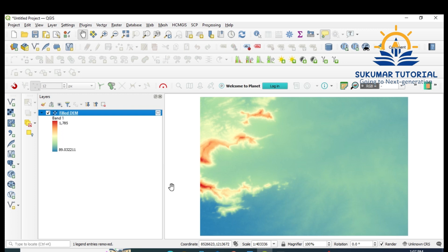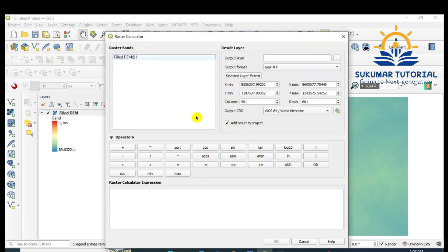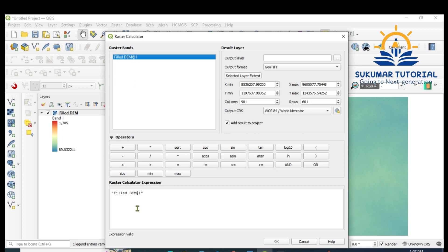Suppose you want some elevation separately — for example, less than 400 meters — you can get it. This is a relief map application. Go to Raster, Raster Calculator. In the Raster Calculator, double-click the filled DEM so it appears in the expression.